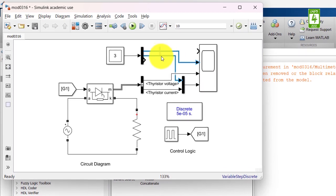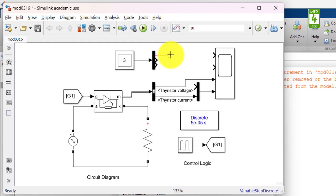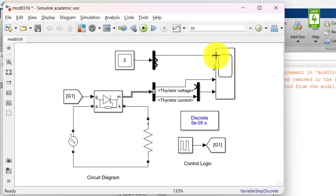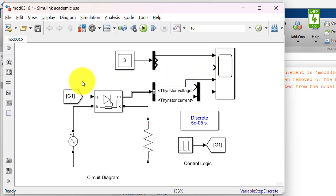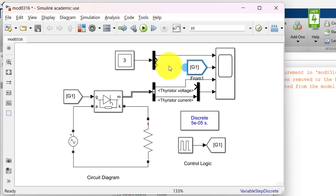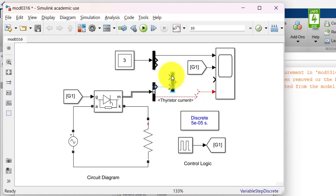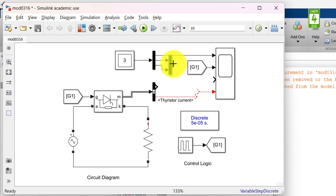Now update the setting of the demux block from 2 to 3 as this multimeter has 3 signals. Disconnect these connections. At first we have an input AC voltage so connect its output to the first input of scope. At second terminal we want to measure the gate signal so make a copy of this G1 from block and paste it here. At third terminal we want to measure output voltage and output current. Remove this connection and cut this block from here and paste it here.